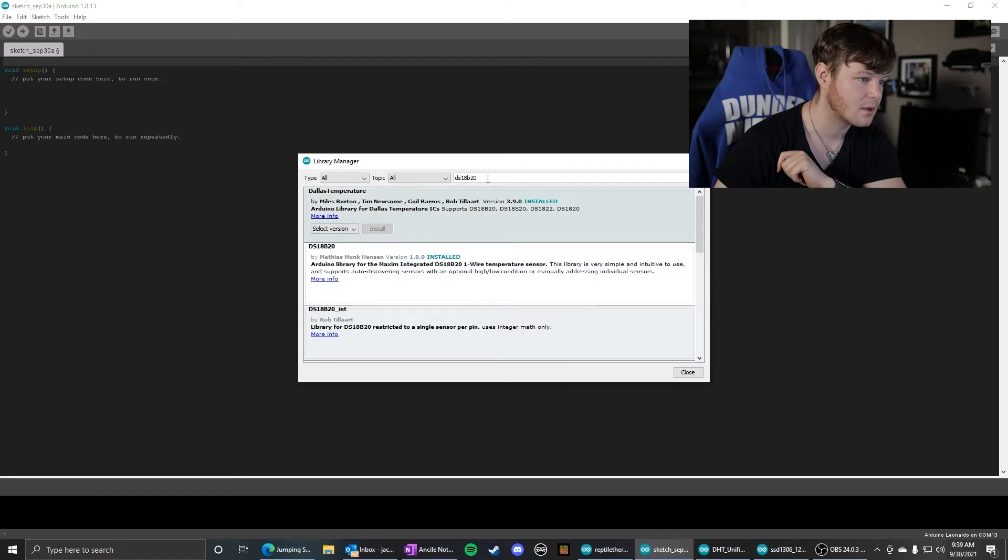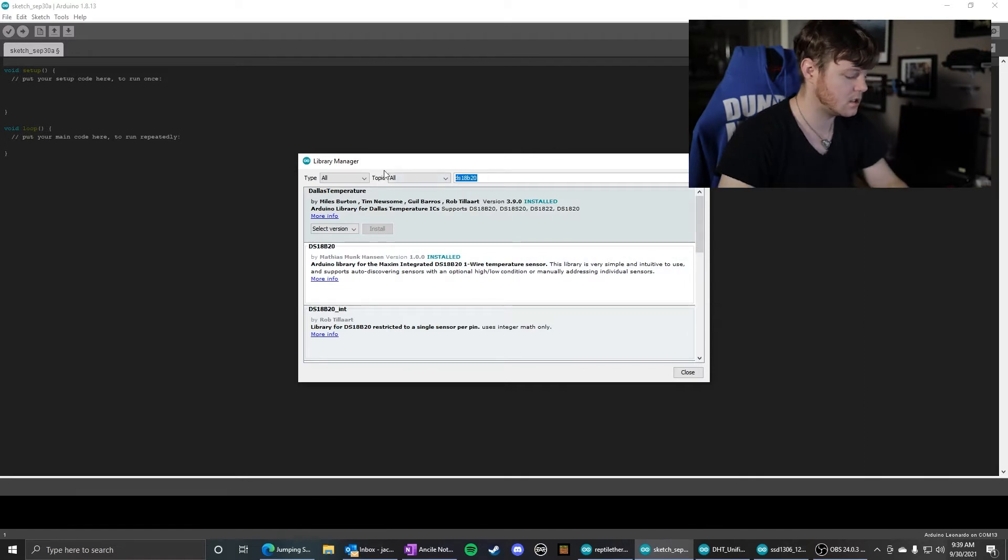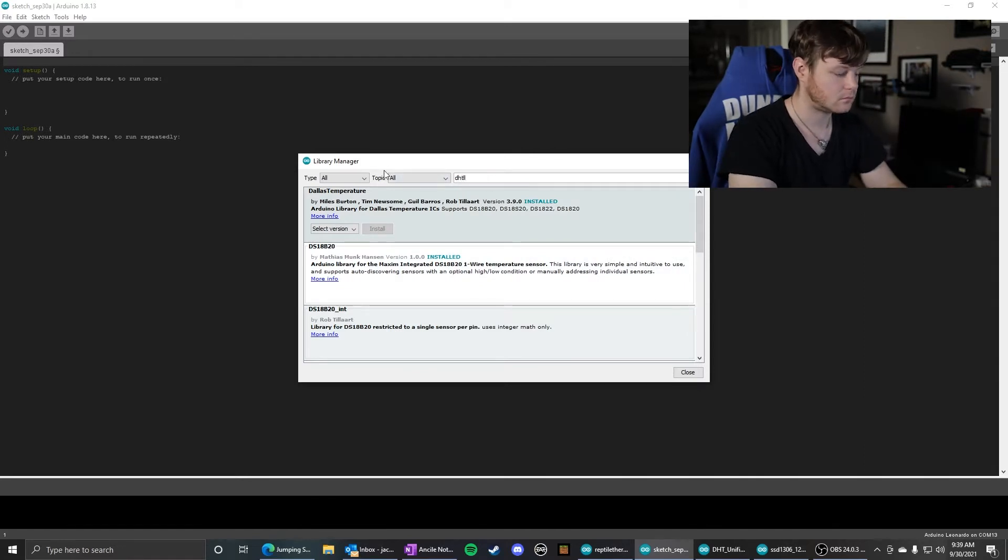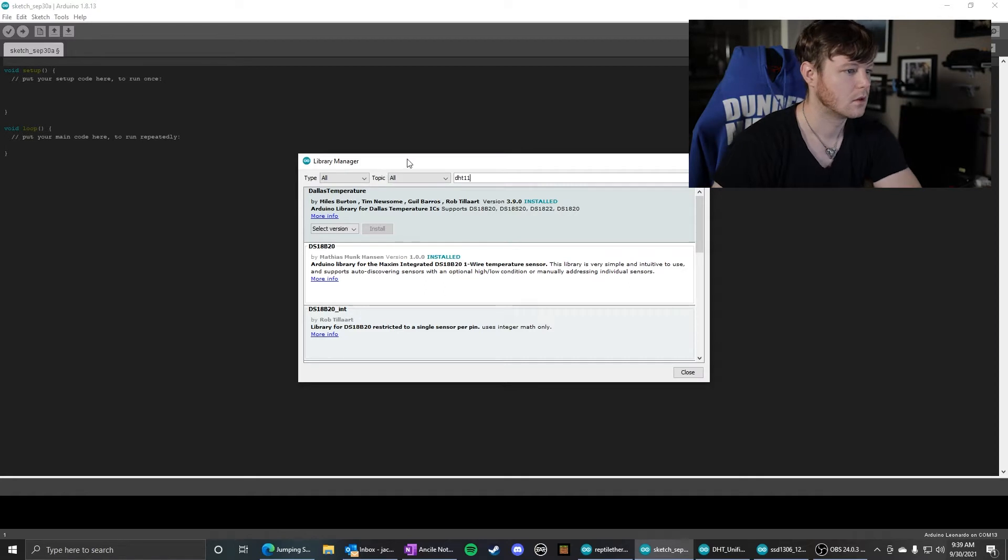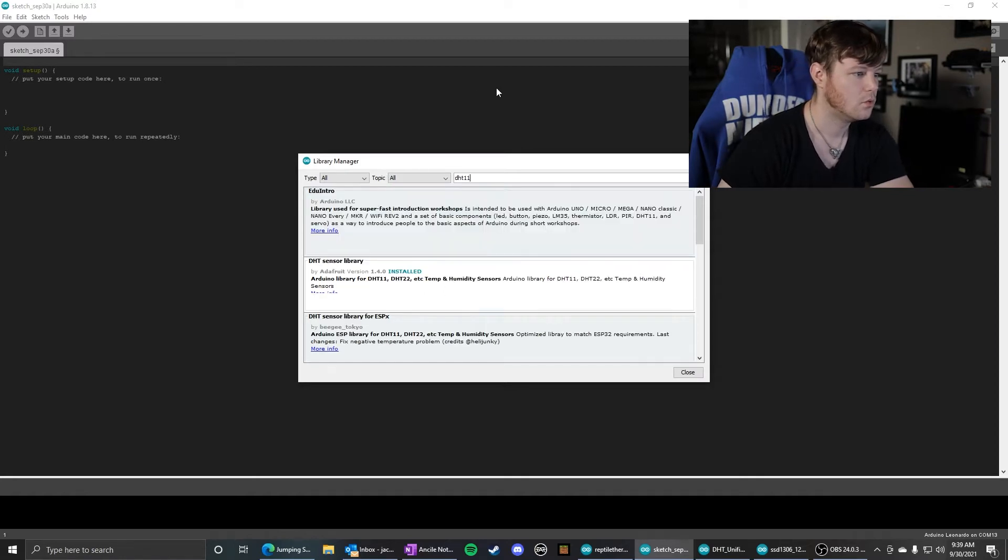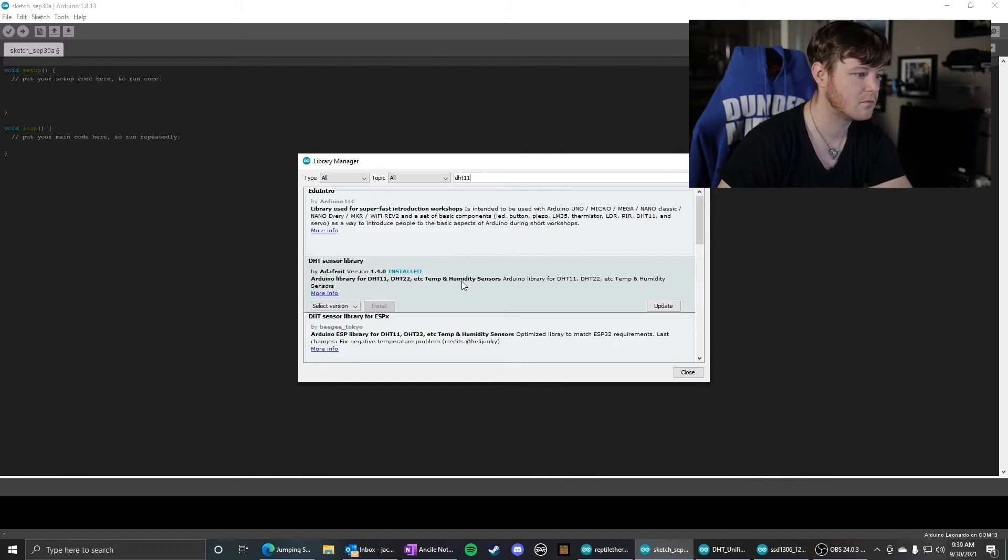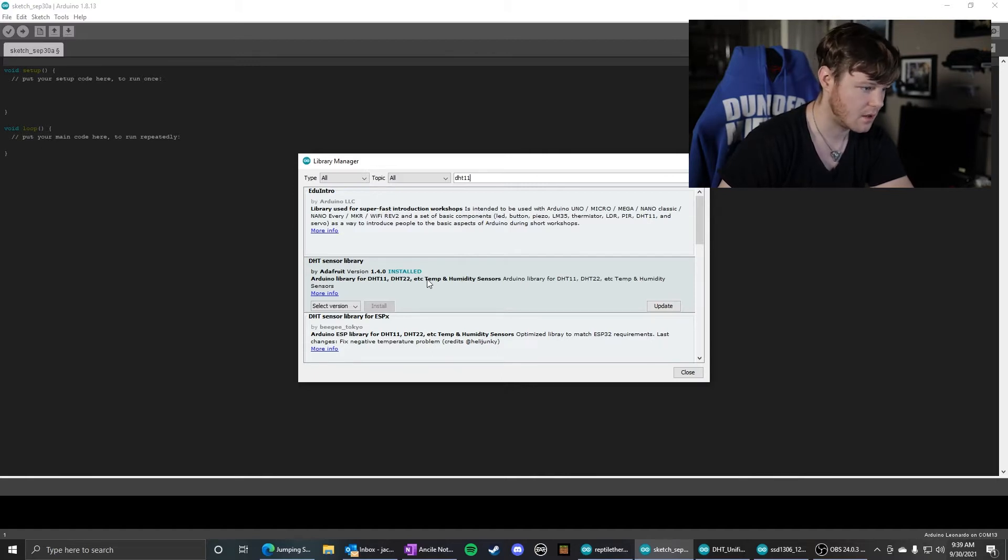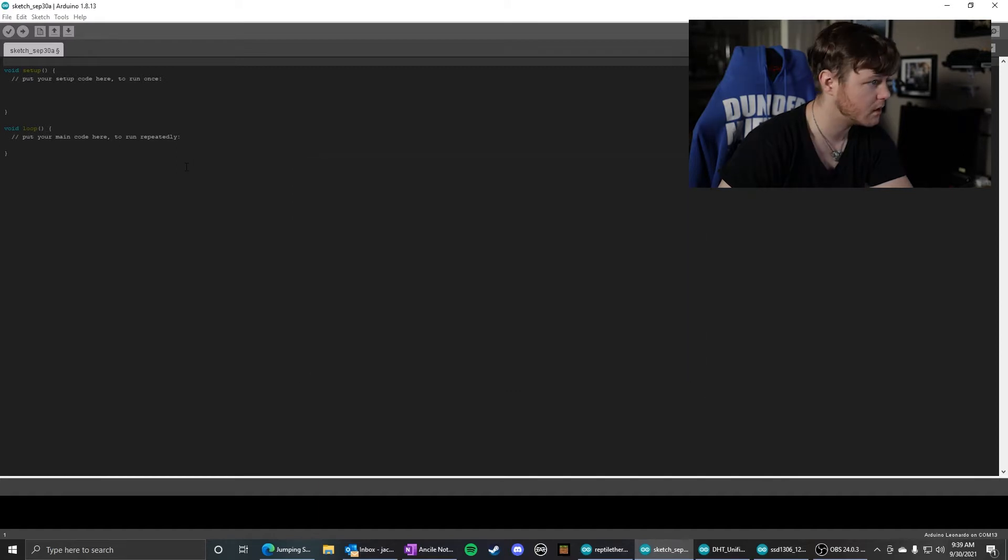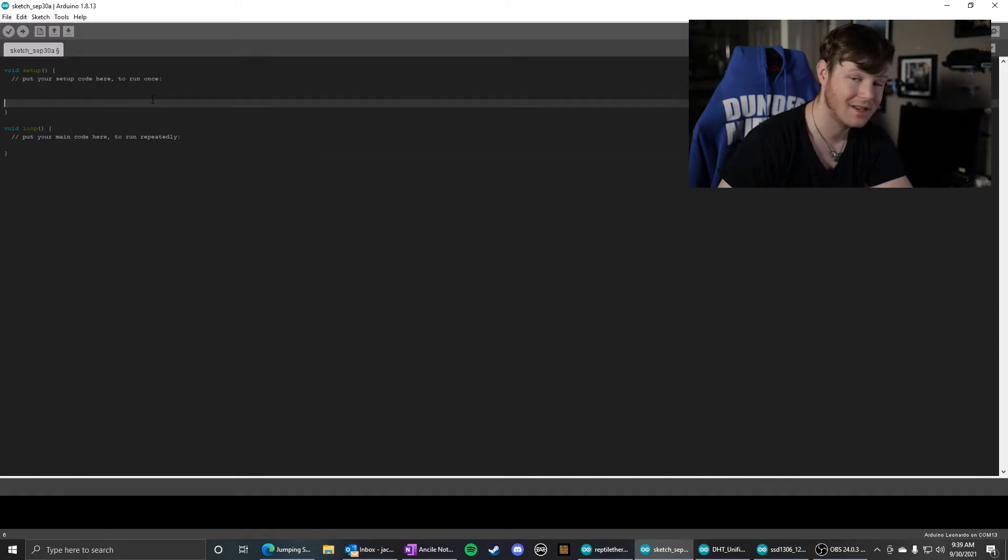And then last but not least, we need the DHT11. And it is this DHT sensor library by Adafruit. So install that, and we're good to go.